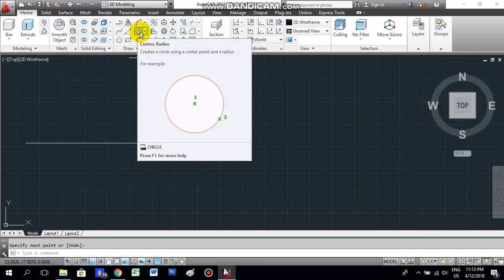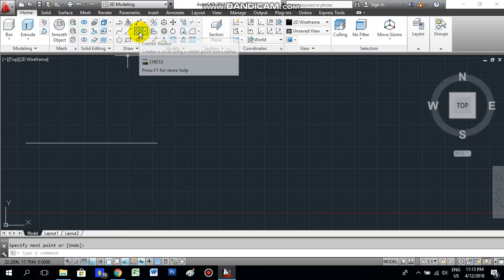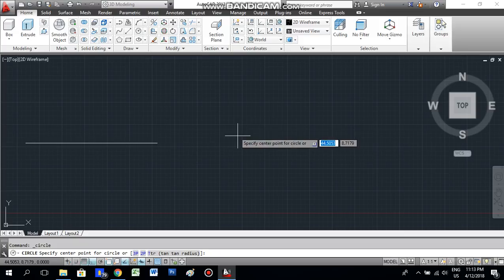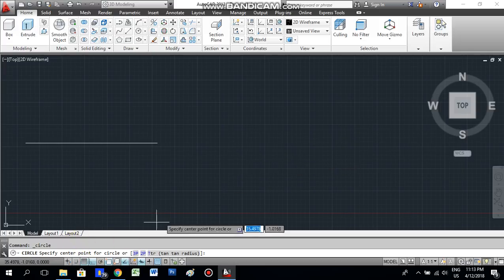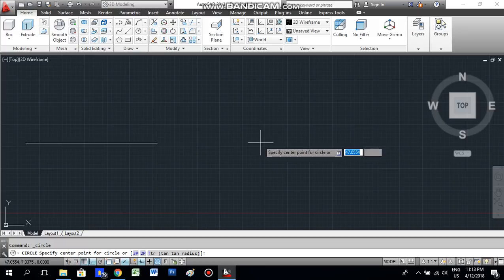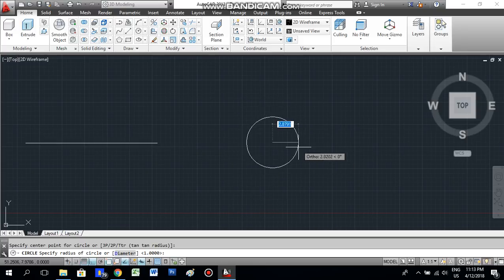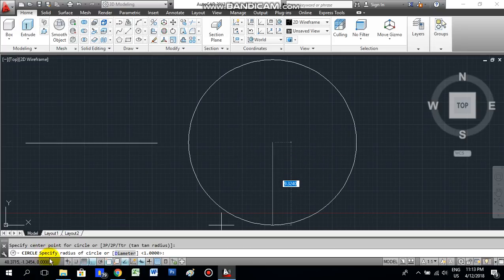There is another tool called circle. In the draw tools, click Circle. You can see it asks you to specify the center point of the circle. Click somewhere in the drawing area and once you click, you can see the circle and it asks you to specify the radius, or you can give the diameter.